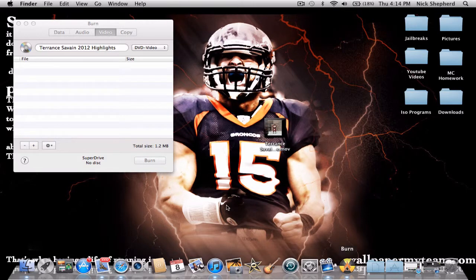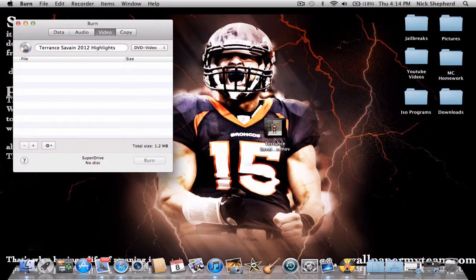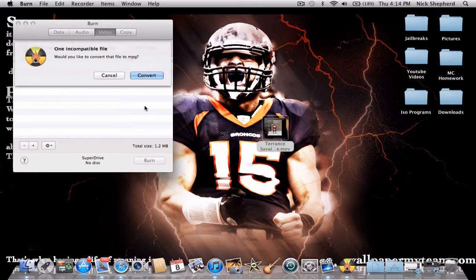Now open up Burn again, and literally just drag the file in. It will say one incompatible file. Now that it's exported, it's going to convert it to an MPEG file.